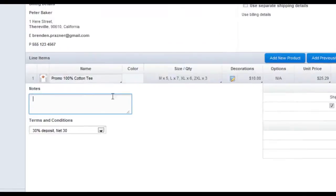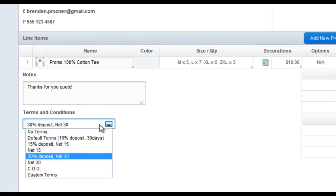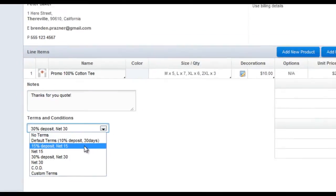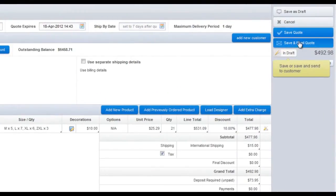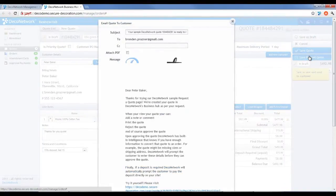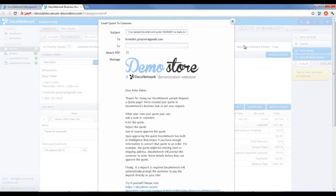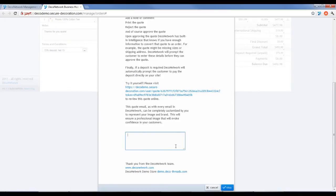You can add some additional notes for your customer and select their terms and conditions. Finally, save and email that quote. The quote will automatically be formatted into an email for you.